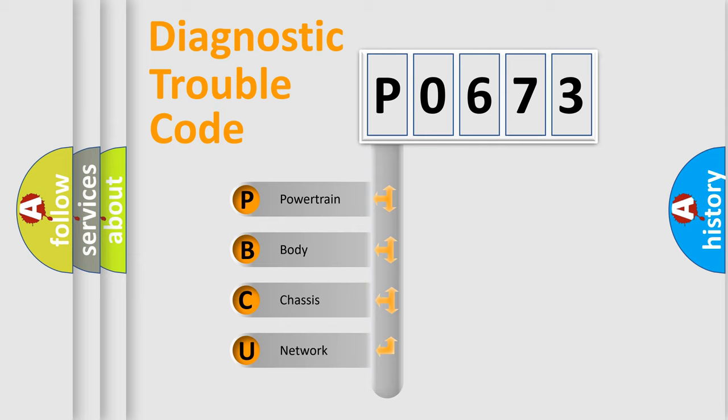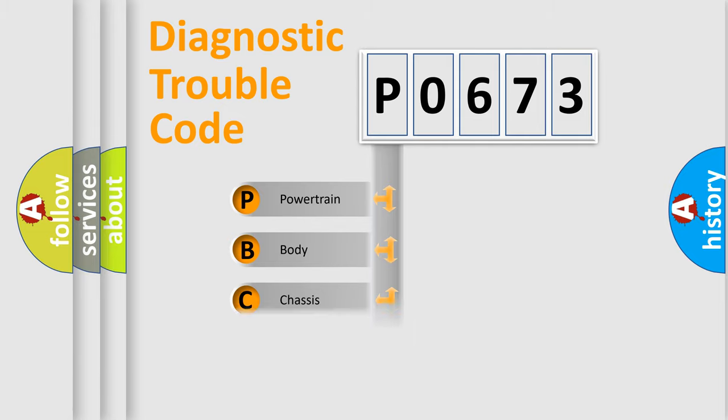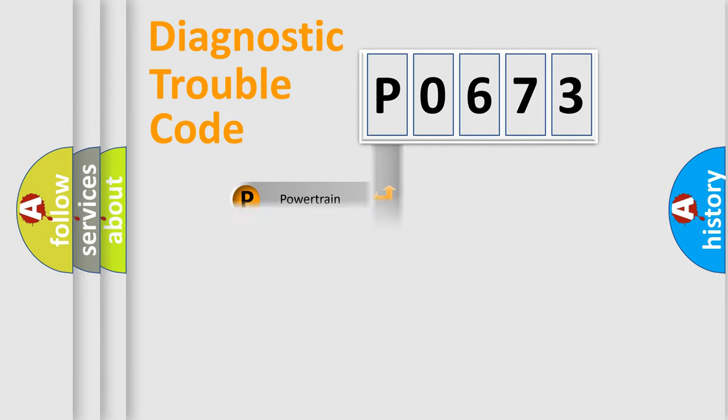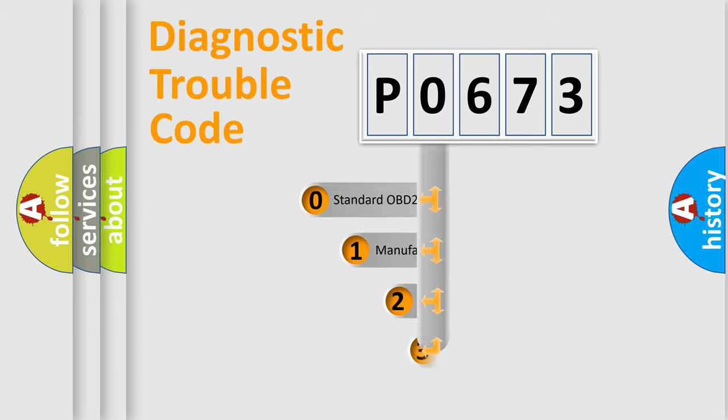We divide the electric system of automobile into four basic units: Powertrain, Body, Chassis, and Network. This distribution is defined in the first character code.